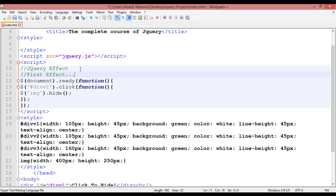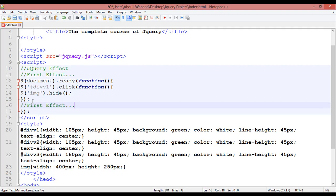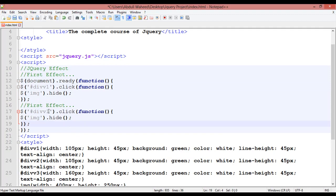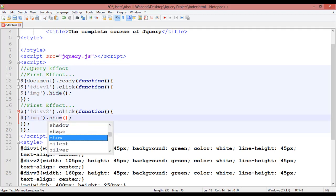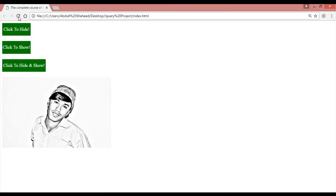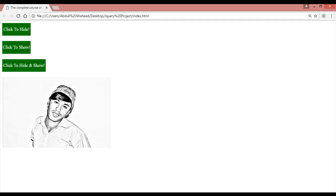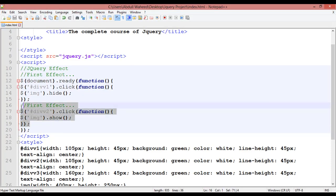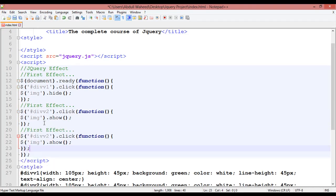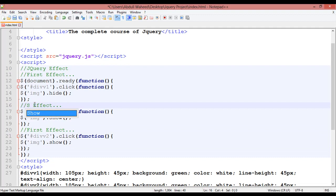For the first effect, copy this block with Ctrl+C and paste it. Copy the two lines again and paste for the second block — this time select 'div2' and the effect should be 'show' instead of 'hide'. Control+S and refresh — click to hide, click to show, click to hide, click to show — you can see it working.